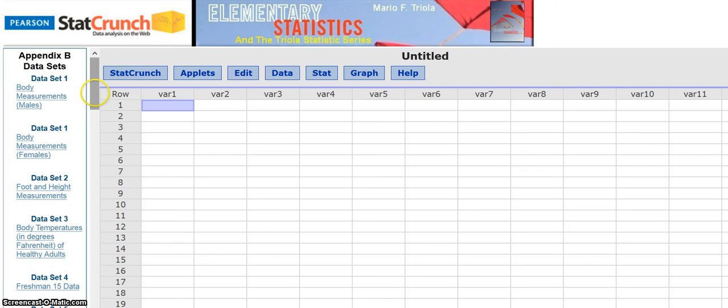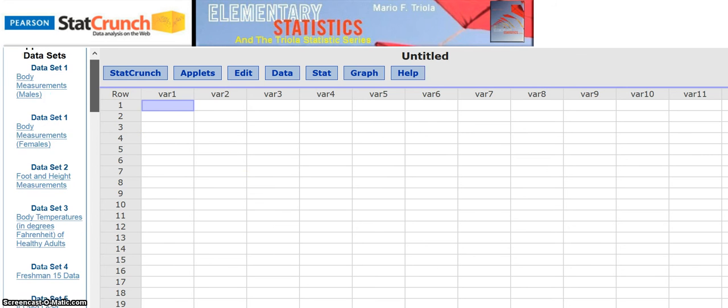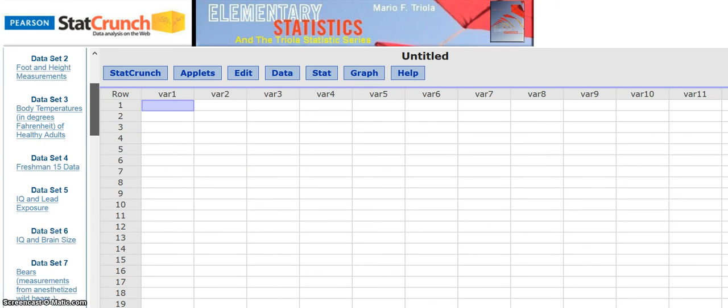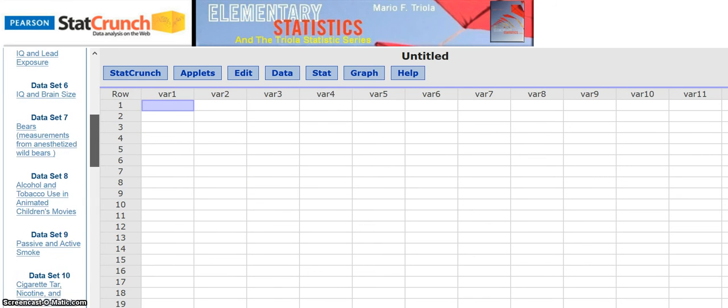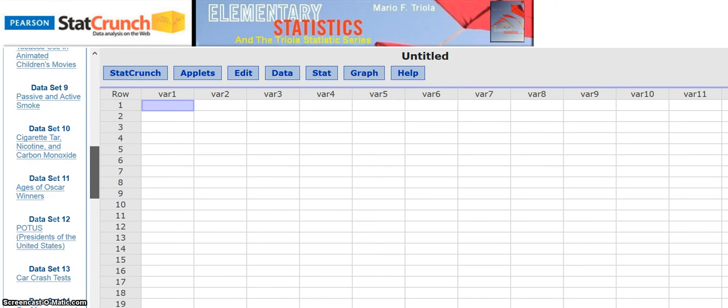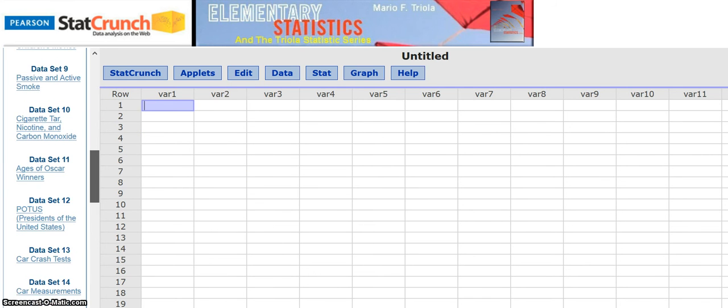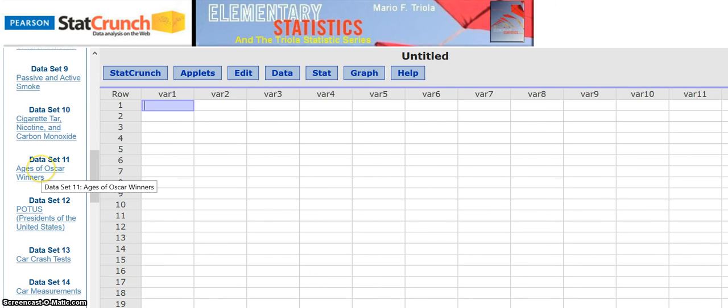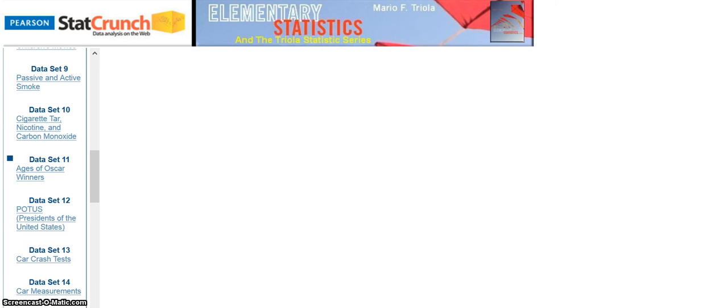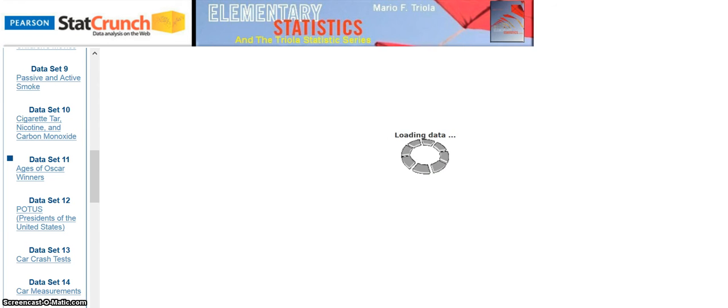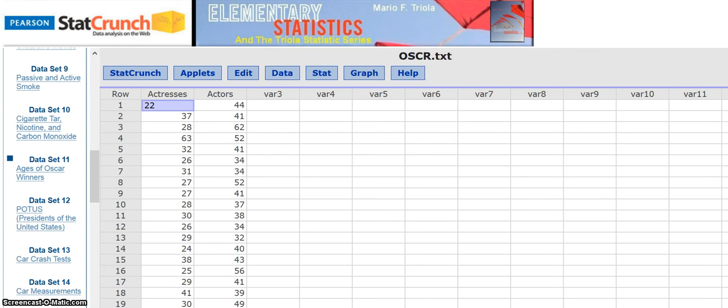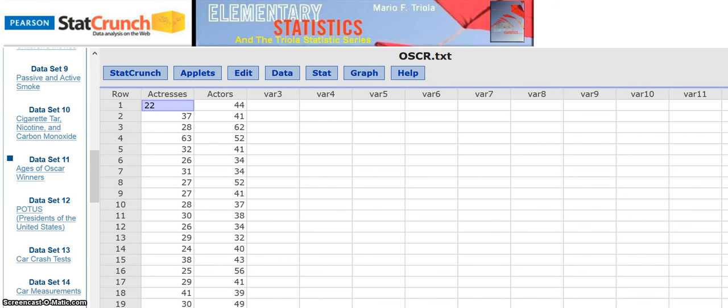Then you scroll down over here, and you get down to this data set, number 11, ages of Oscar winners. And you click that. And that's how you get your actresses and actors data, ages, into the StatCrunch right there.